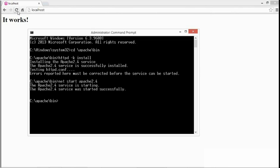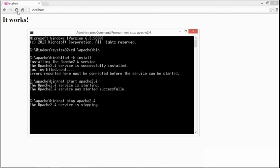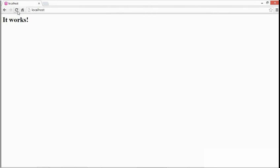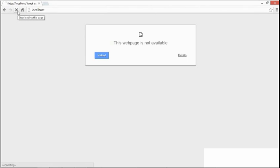Then I'll come back to the command prompt and change start to stop, and that stops the service. I'll come back to the browser and refresh again, and I get back the error message.